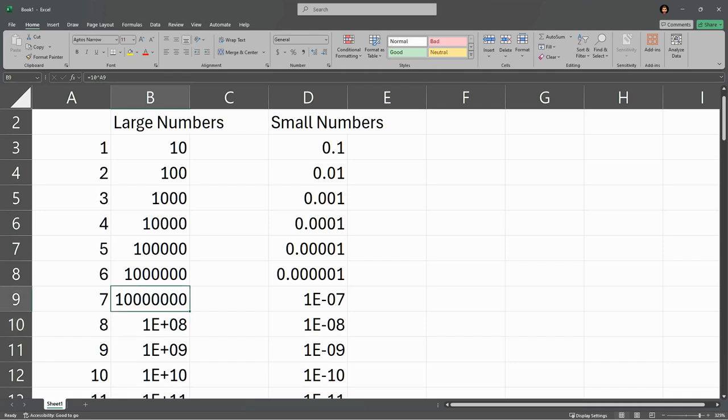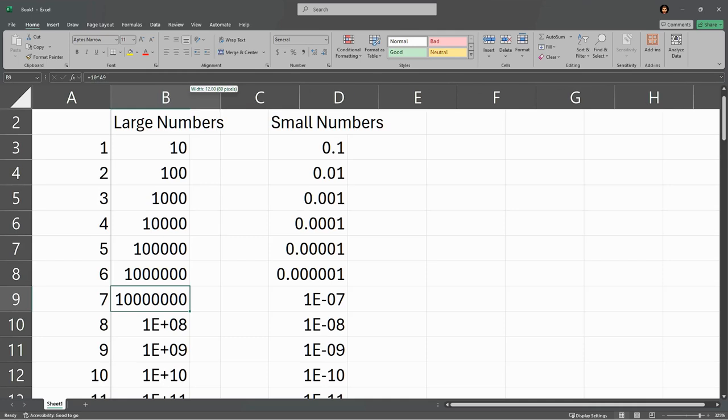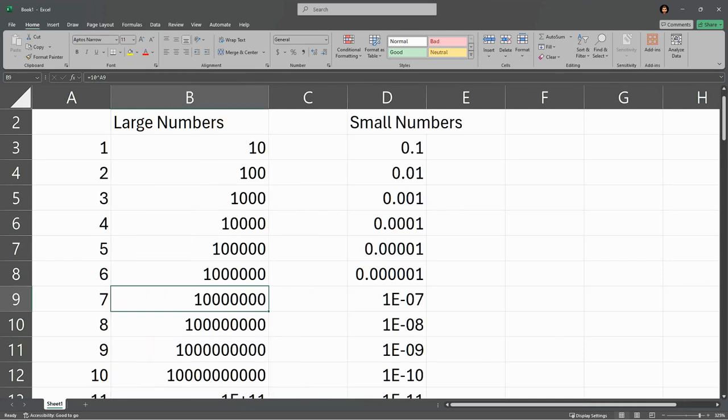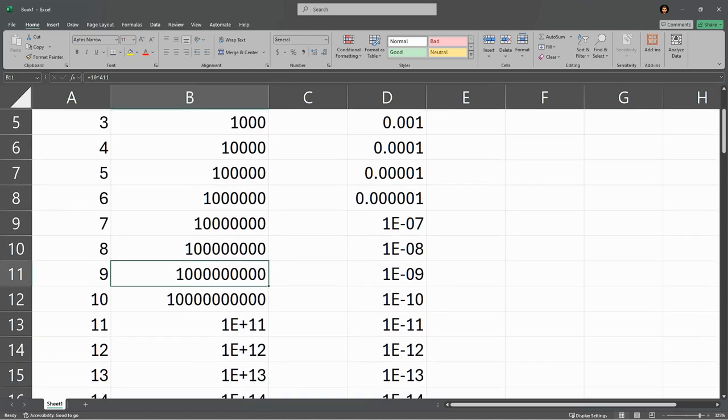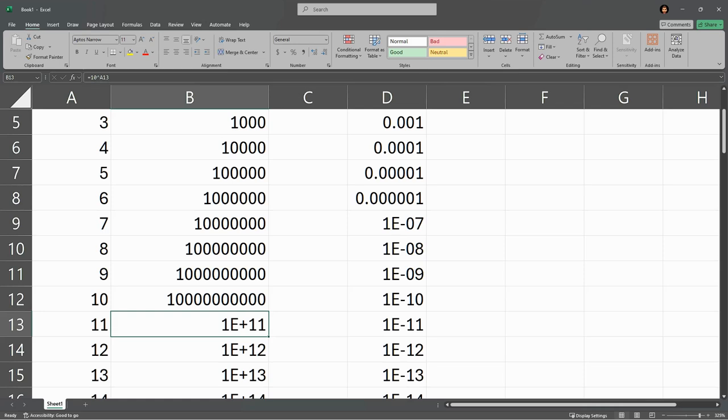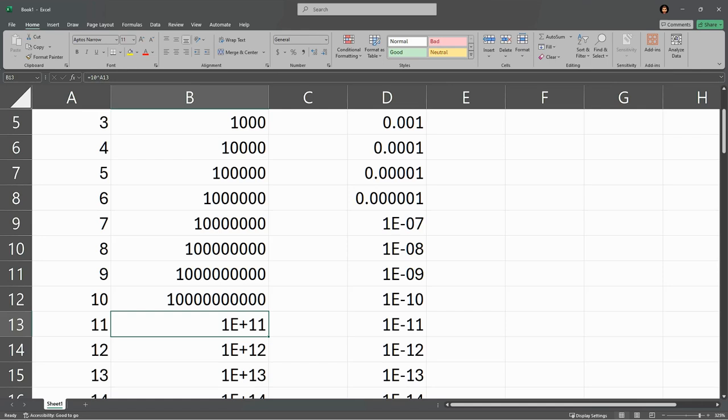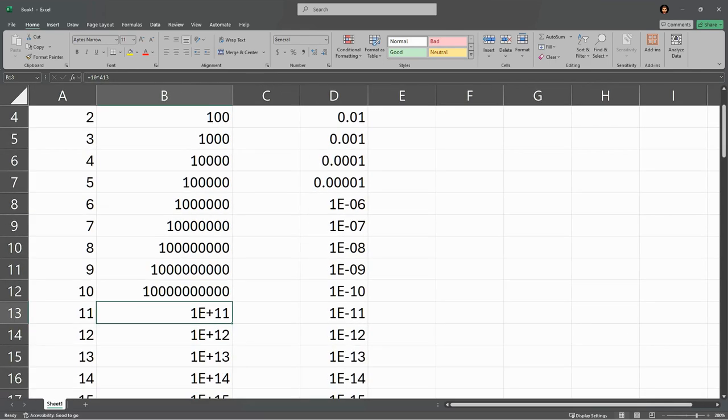I'm going to click up here and increase the column width about double, and that fixes it for a little while. But notice as soon as we get 10 to the 10th it displays, but 10 to the 11th no longer displays. So we have this capital E plus 11, which means this is 10 to the 11th power - it doesn't display it.